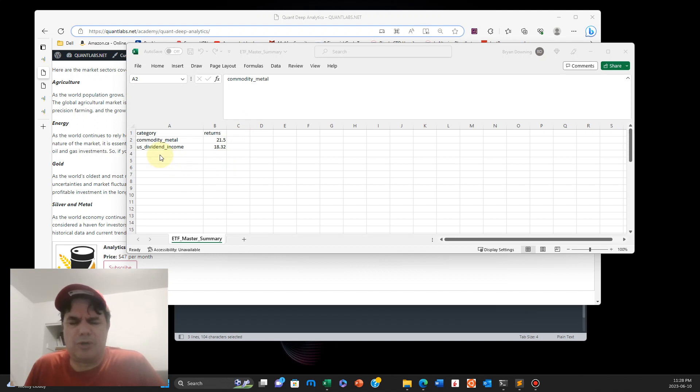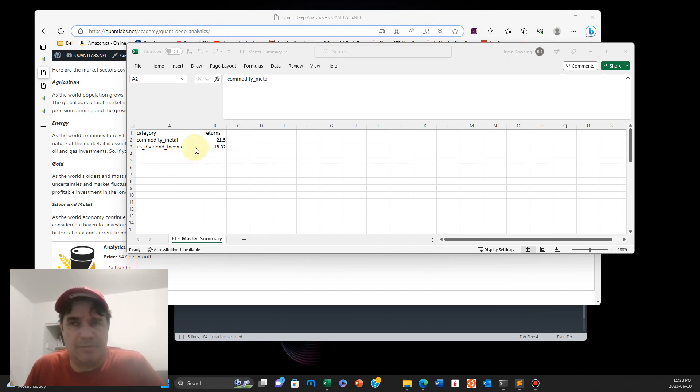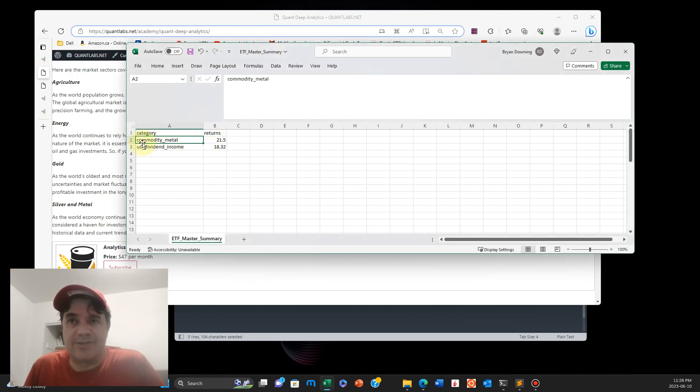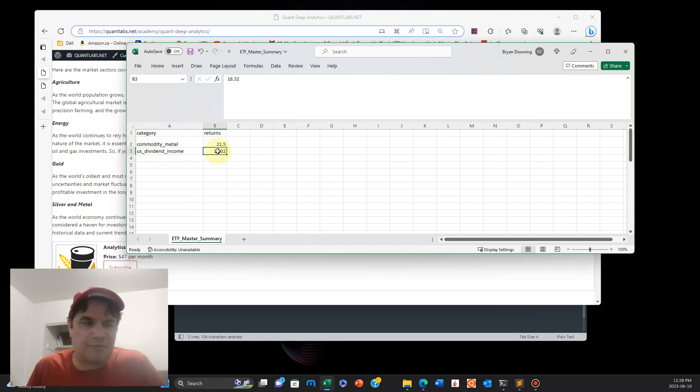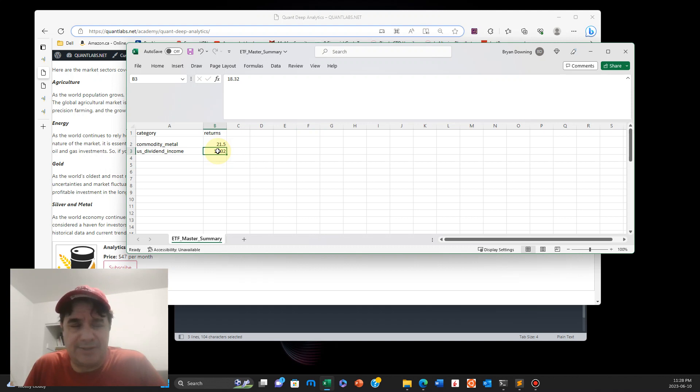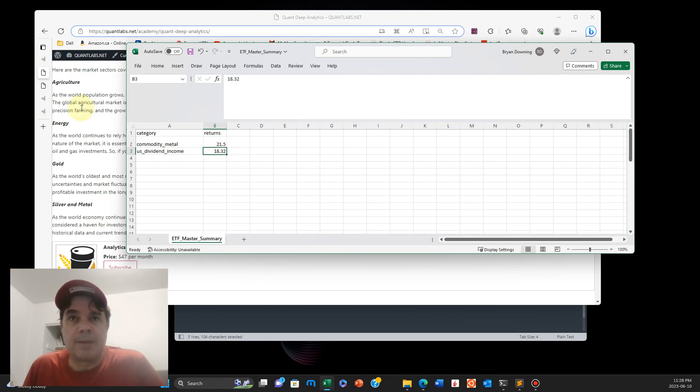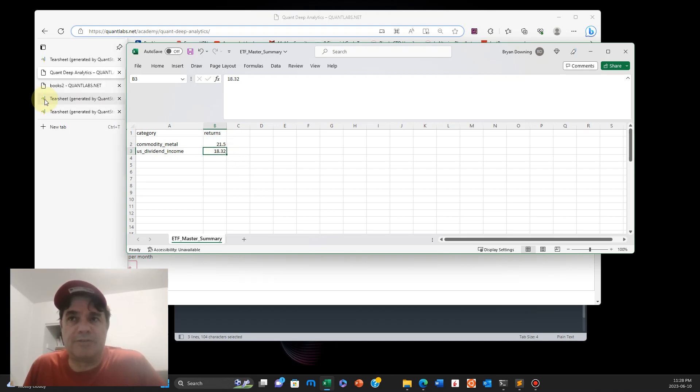Just wanted to show you for June. This is all experimentation. You'll see what I mean in a minute. So here's the top two performing sectors, commodity metal and dividend income. These are the monthly returns so far for June. Remember, this is 10 days into June 2023. 21%, 18%. So let me show you the tear sheets for both sectors.